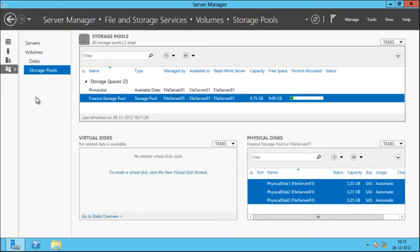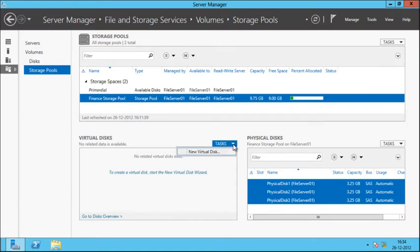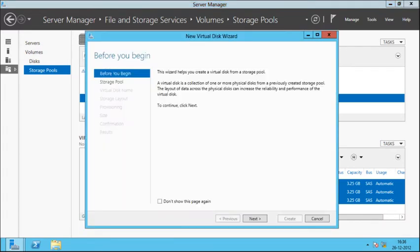We are in the storage pools page and we have selected the newly created storage pool called Finan Storage Pool. When we click on it we have all three physical disks that we selected to create this storage pool. Now under virtual disks we are going to click on Tasks, then click on New Virtual Disk and the New Virtual Disk Wizard opens.